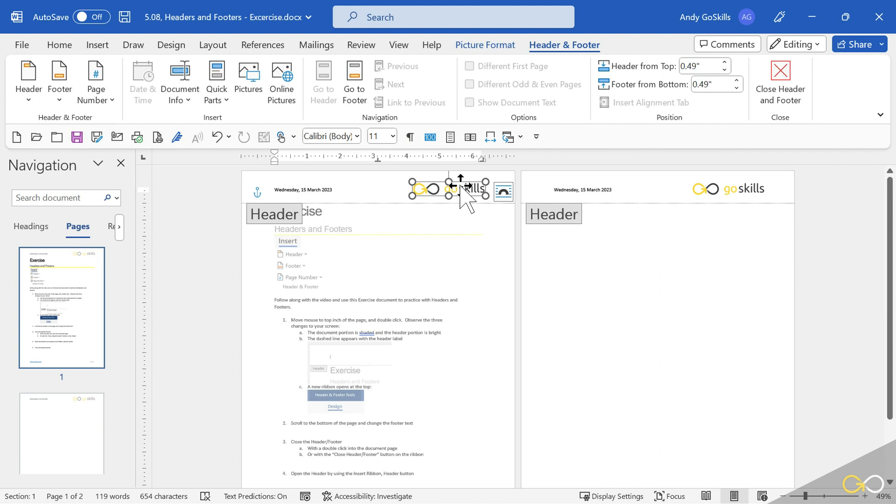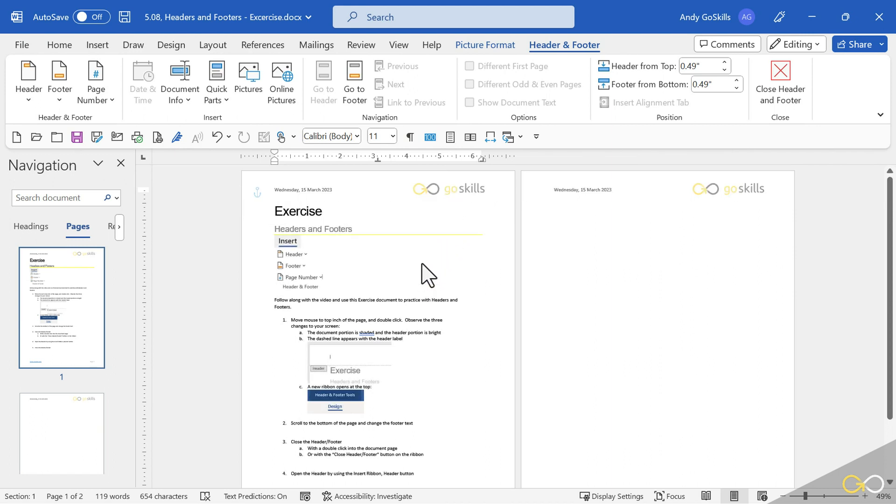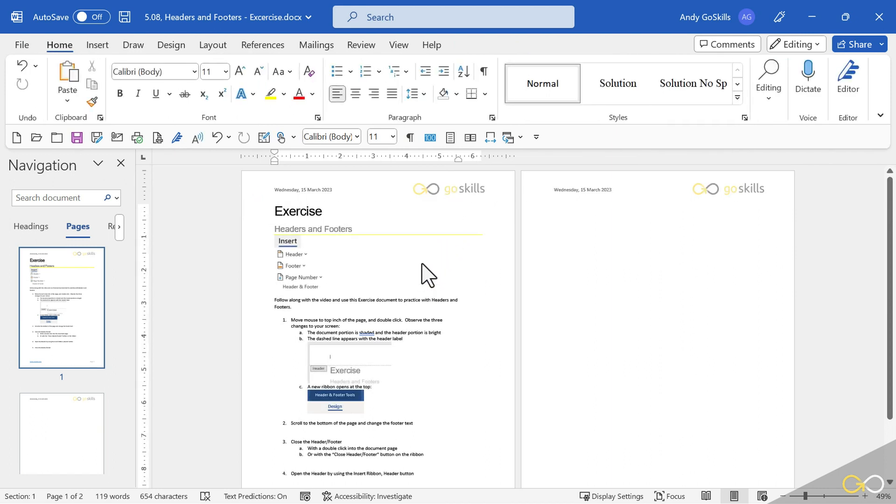All right, that's it for this lesson on headers. To activate my document again, just double click inside the document. The headers go dim. The document brightens up. That's it.